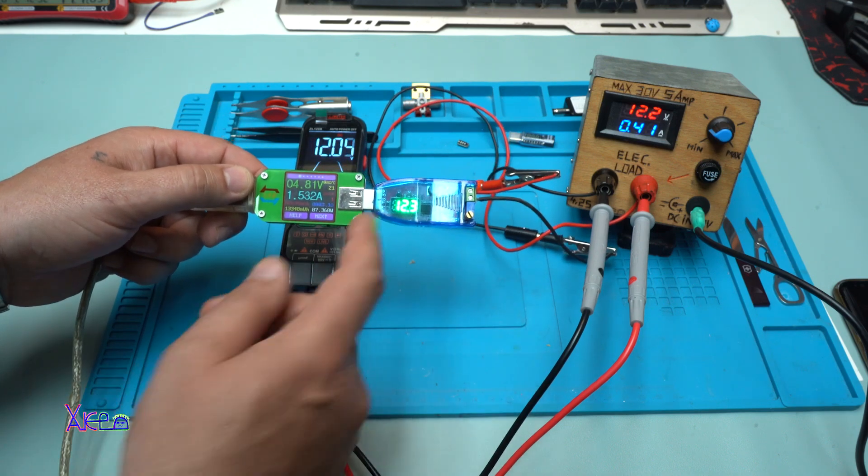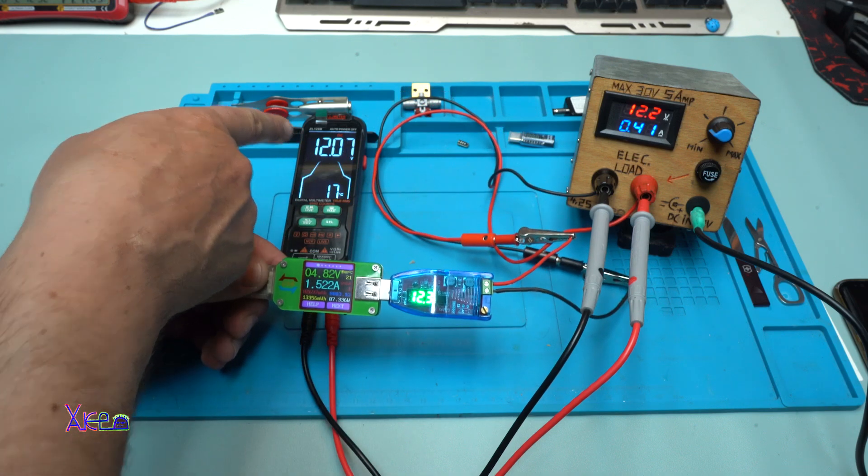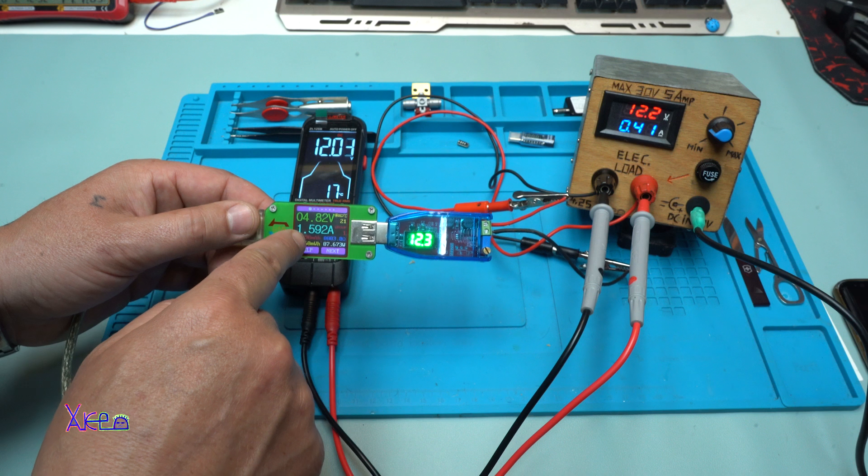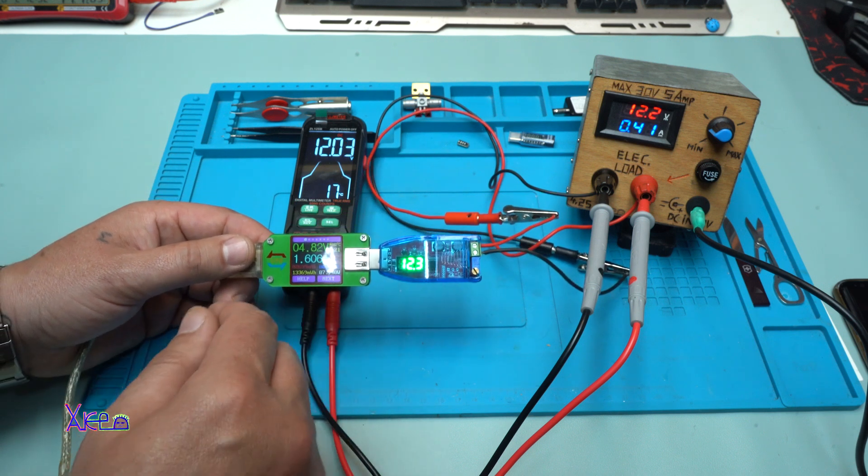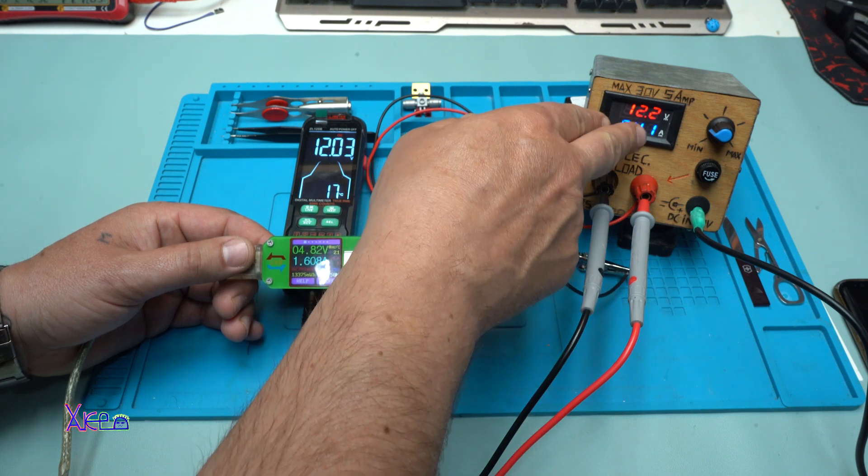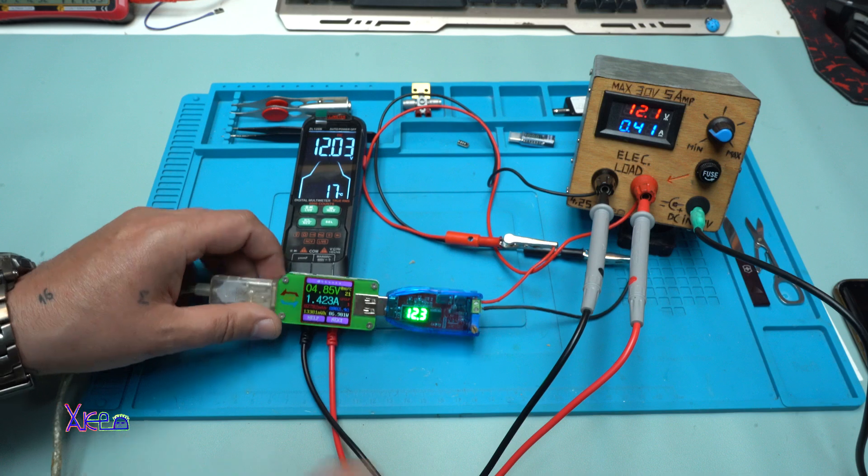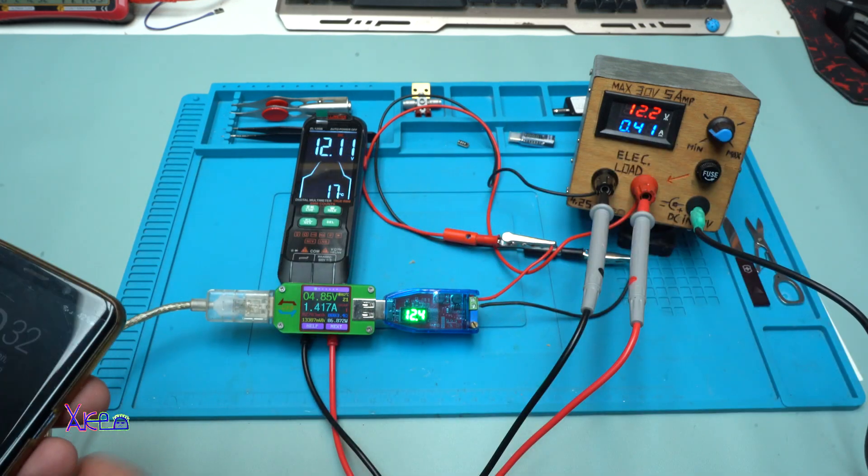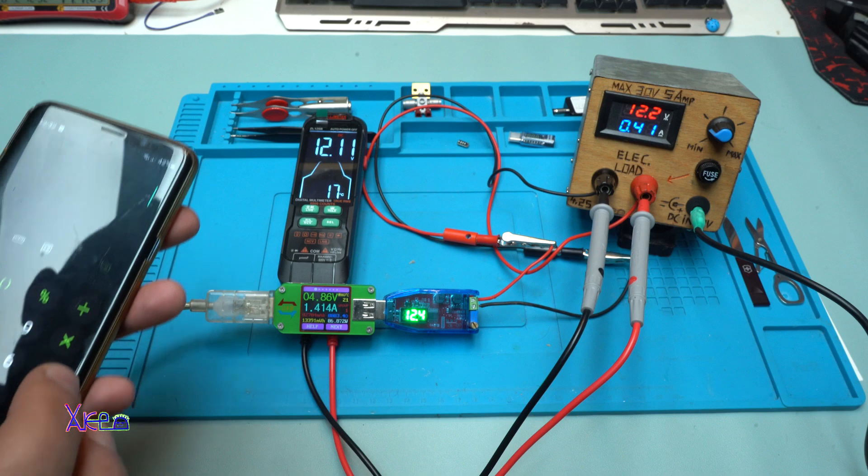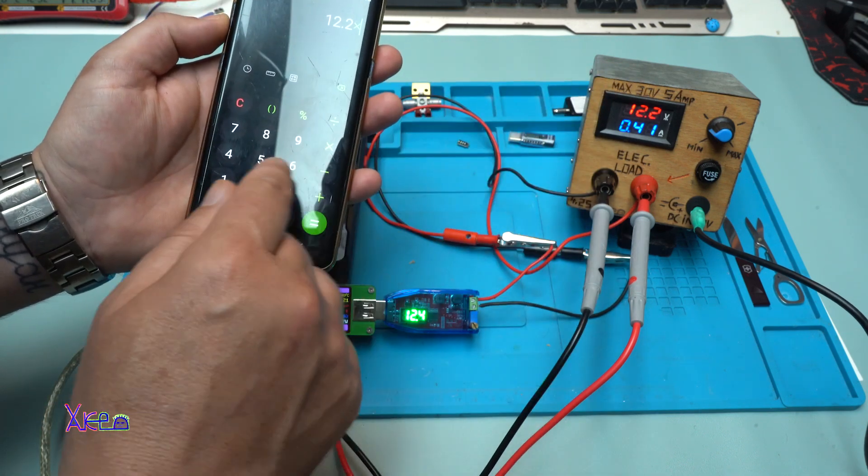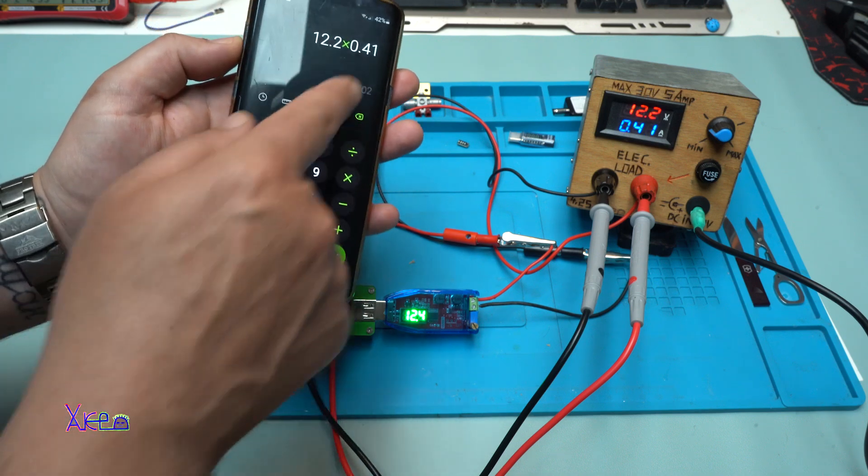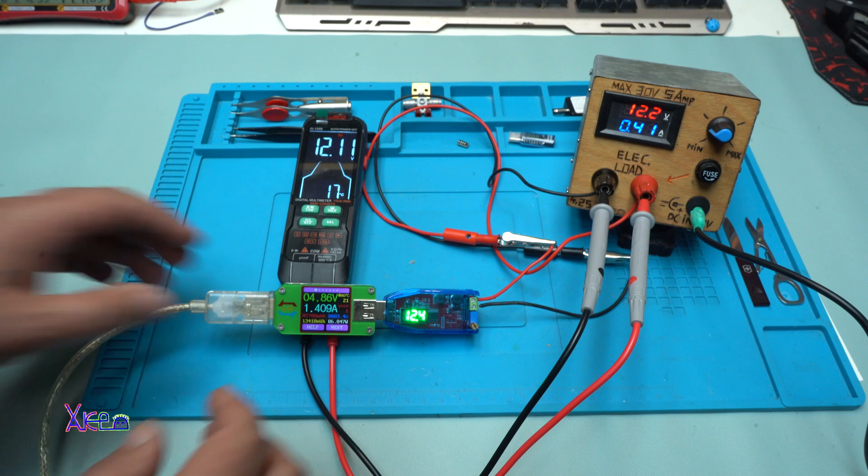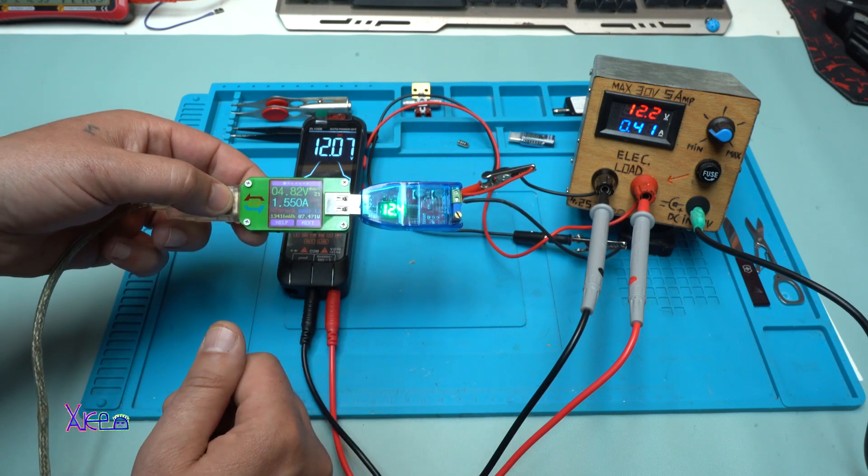We get 5 volts and right now it's set on 12.3 volts. 12 volts on the digital multimeter. It's pulling 1.6 amperes from my USB power adapter and you can see the electronic load is pulling 400 milliamperes. That means let me calculate: 12.2 volts times 0.41 is 5 watts. It's correct, this USB DC to DC boost converter is giving the right power.